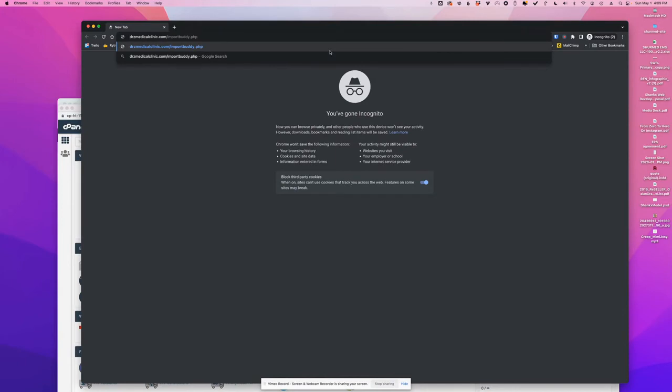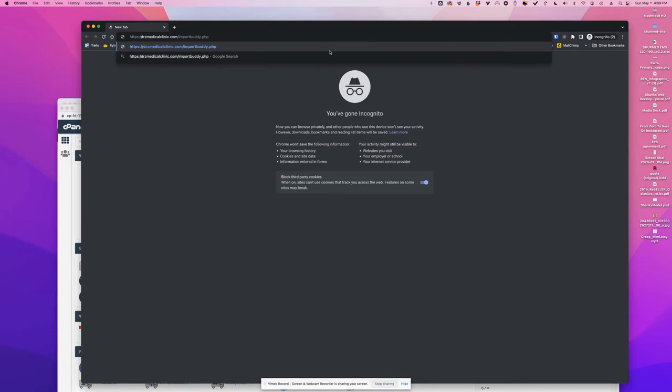And then I will need to get my incognito window and then navigate to ImportBuddy.php. Now, important, I want to do everything through SSL, so I need to prepend HTTPS colon forward slash forward slash. Then the root domain name, drzmedicalclinic.com, and then ImportBuddy.php.